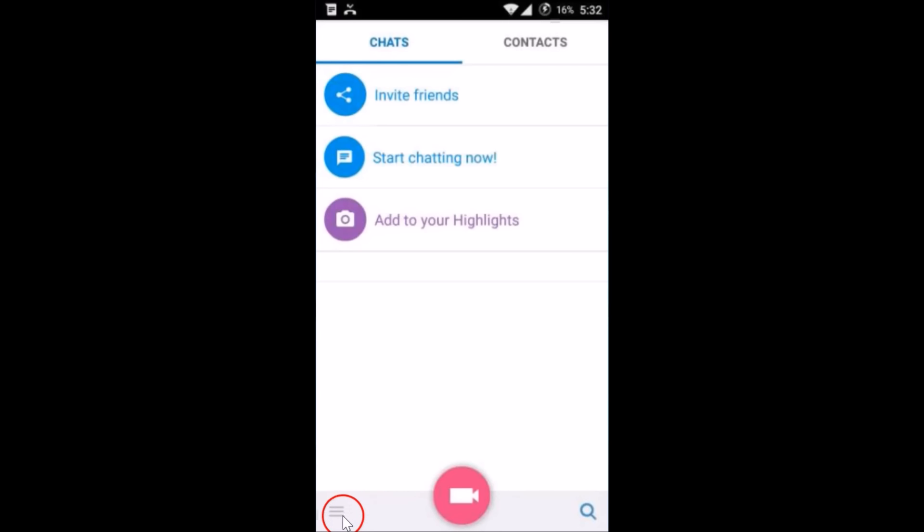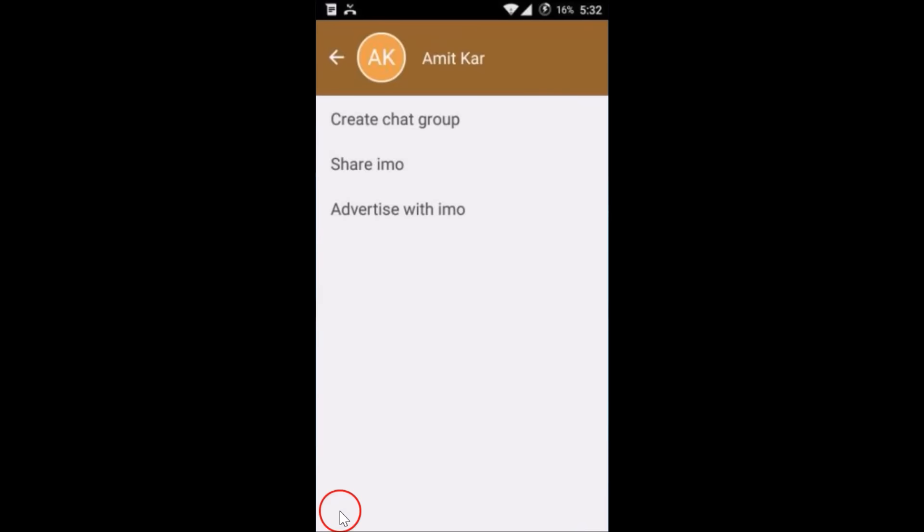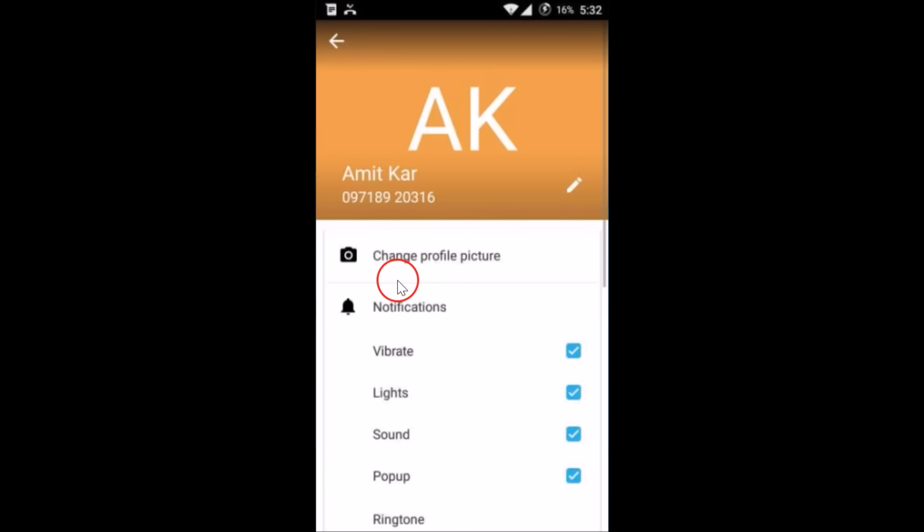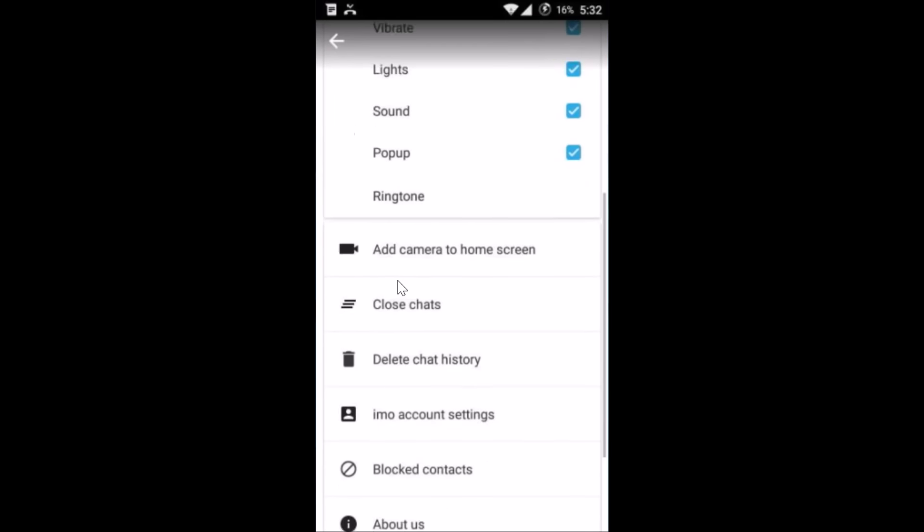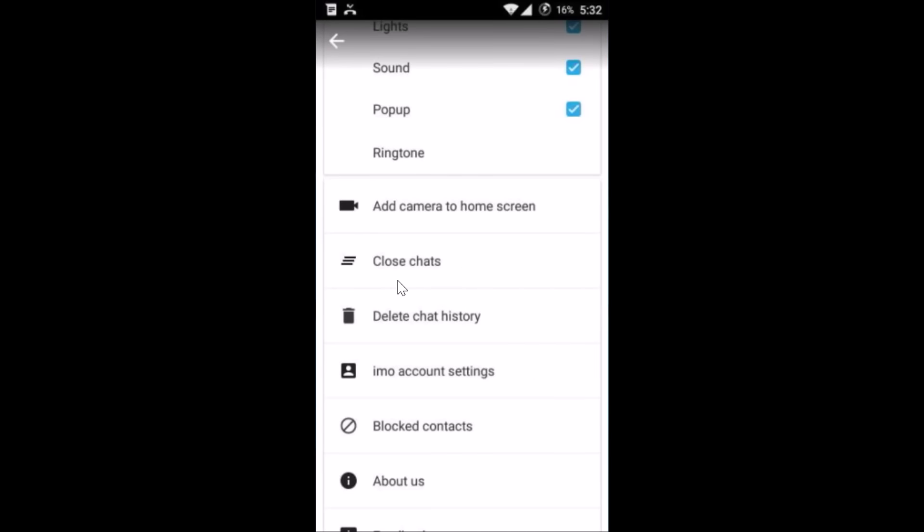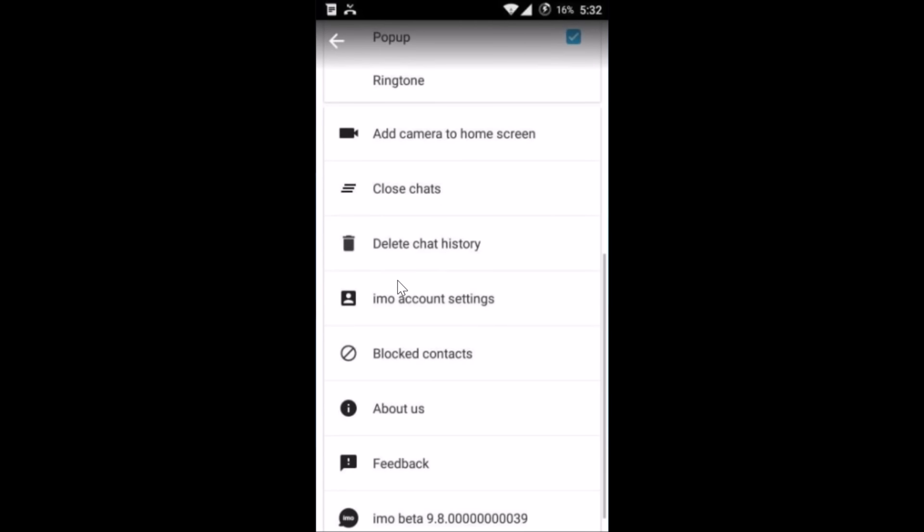this stack icon at the bottom left of this app, so tap on it, and then tap on your profile picture. You have to scroll down until you find IMO account settings.